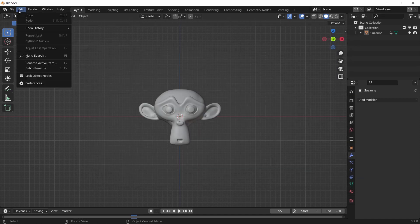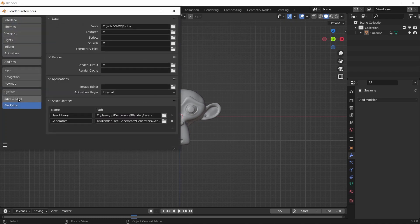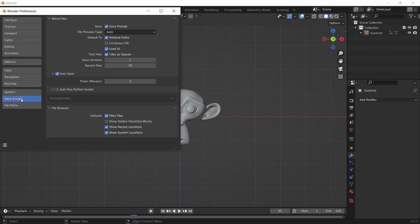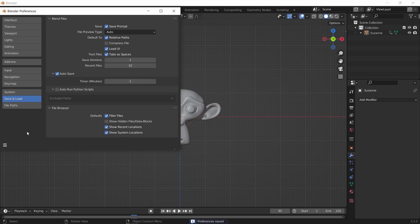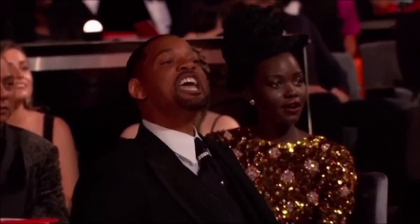To control the auto-save interval, you can go to Preferences and set the time for Blender to save a file at that duration. And that's it. Just remember to keep your hands on Ctrl+S all the time, or Will Smith will pay you a visit.